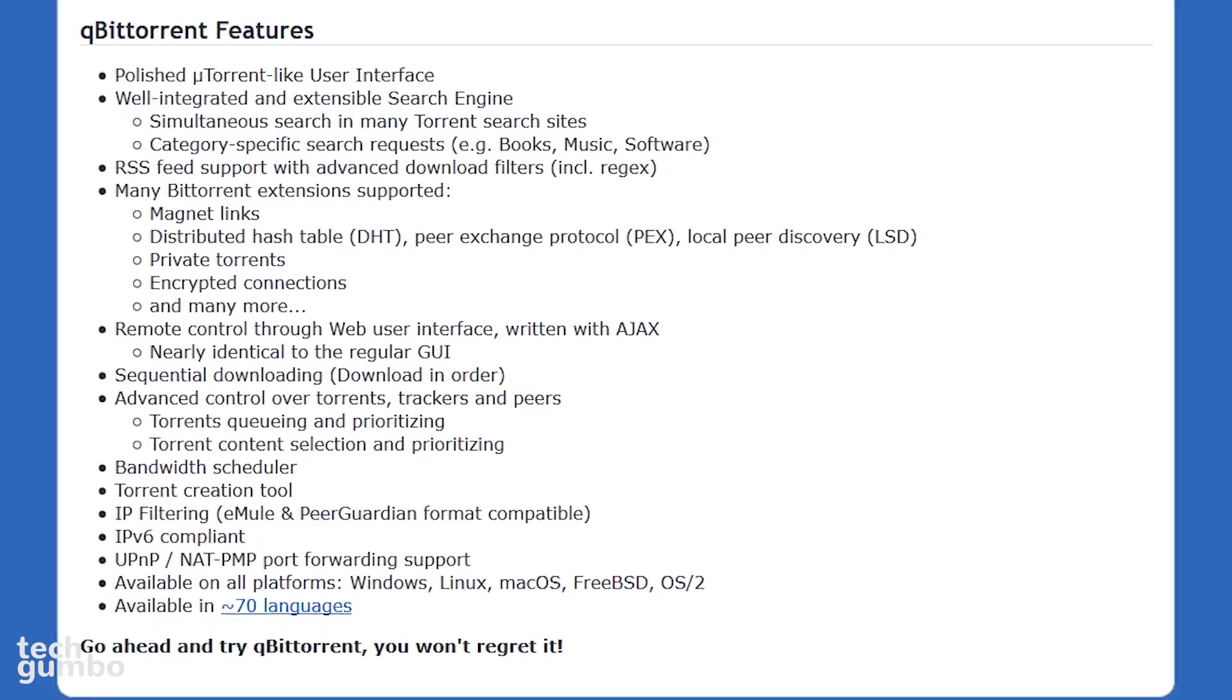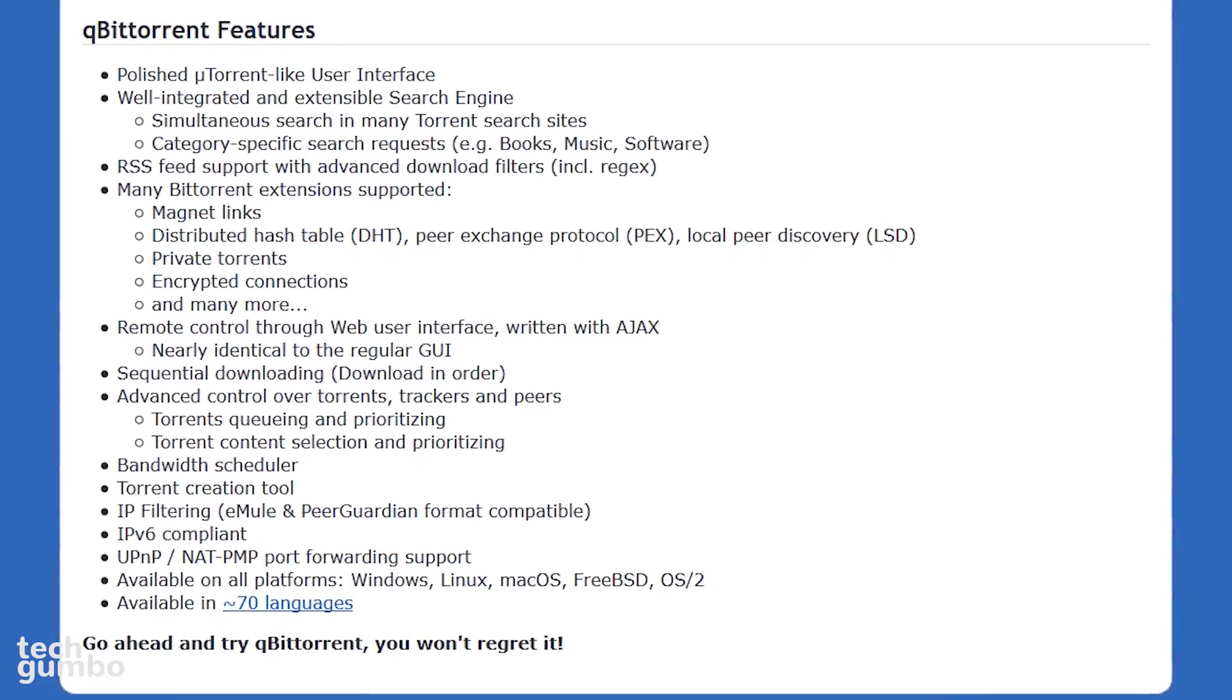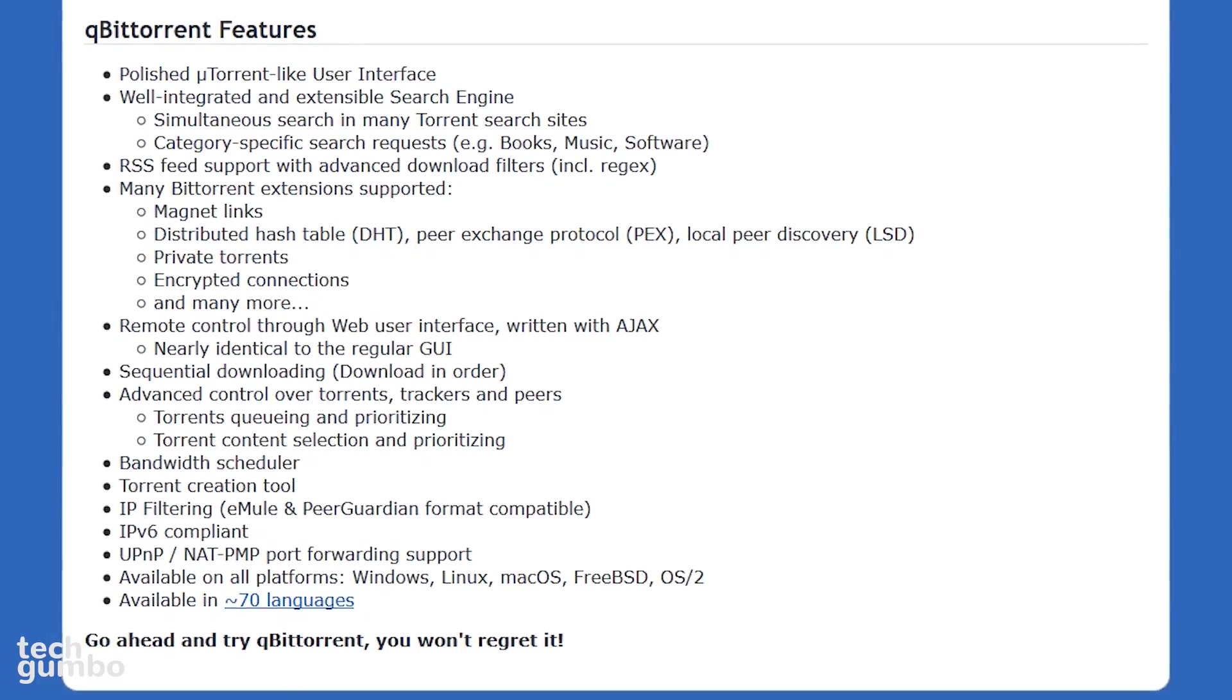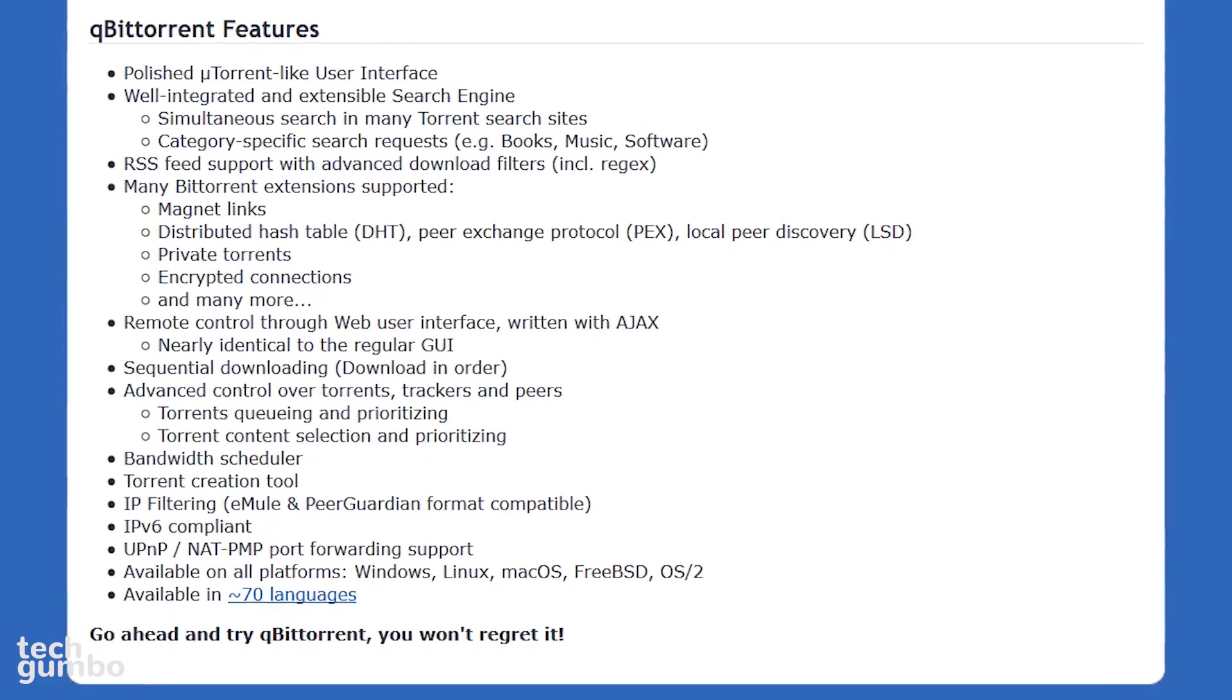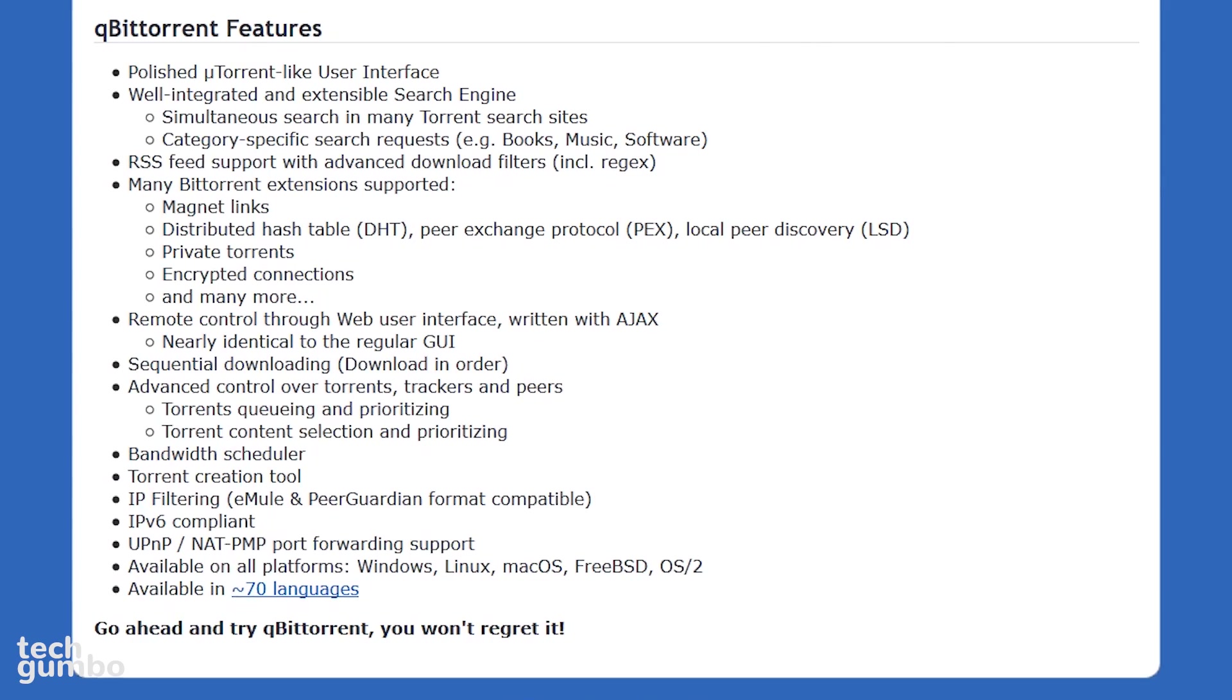It includes a torrent search engine, built-in media player, and support for magnet links, DHT, and many others.